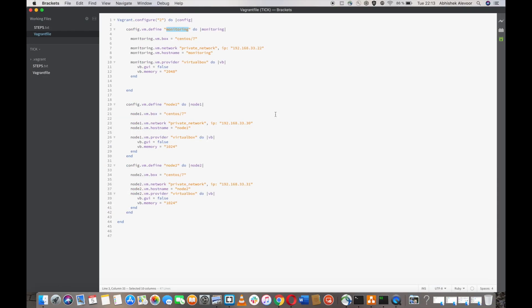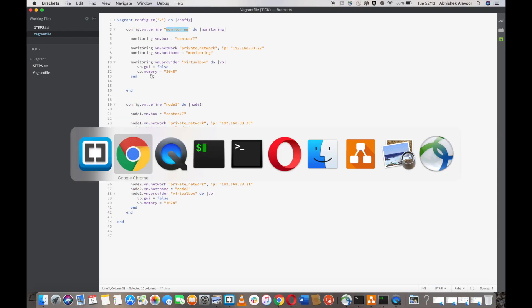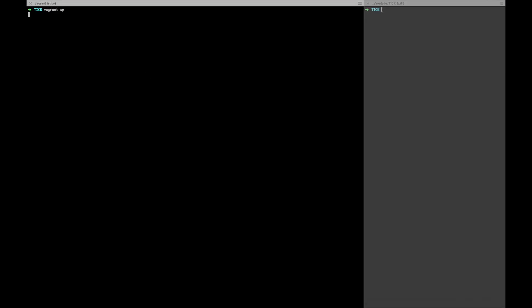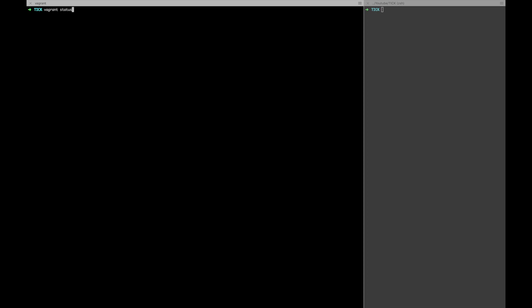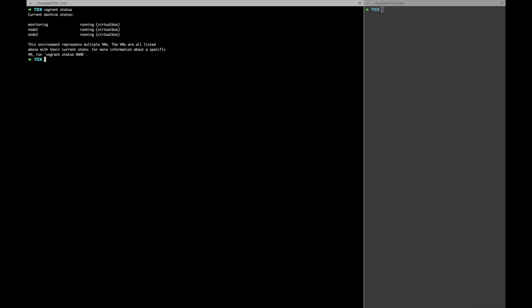I will demonstrate this, so let me boot up the VMs with 'vagrant up'. It will take some time to boot up — I will pause the video until all the VMs are booted. The VMs are up, you can check with 'vagrant status'. All my VMs are running, so I'll do 'vagrant ssh monitoring'.